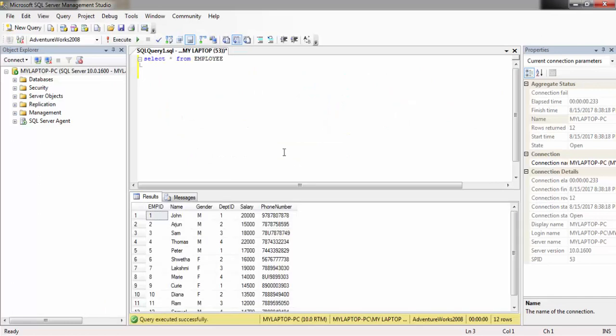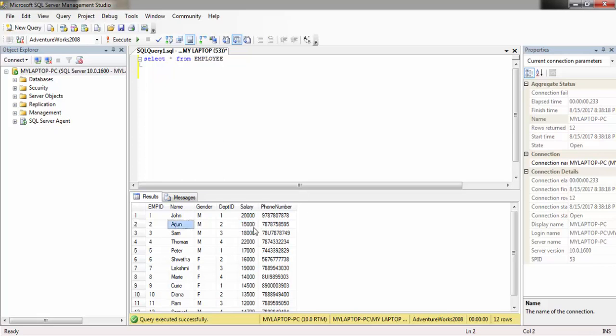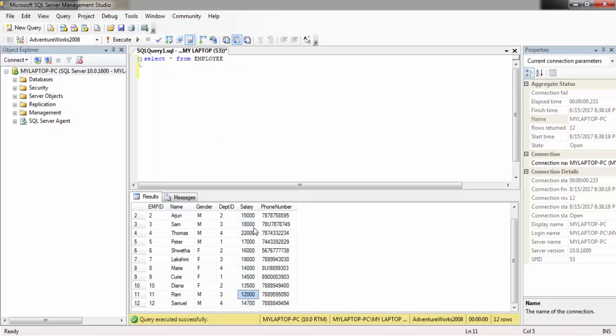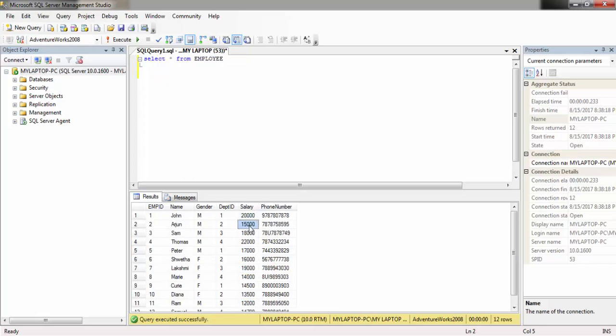We have the salary column here and we are going to find the Nth highest salary in this employee table. We are not going to use TOP or subqueries.